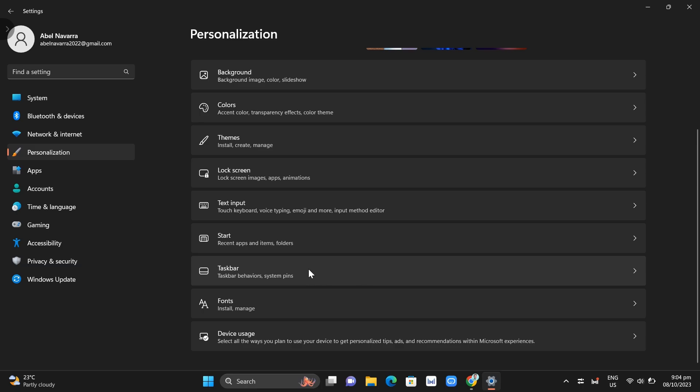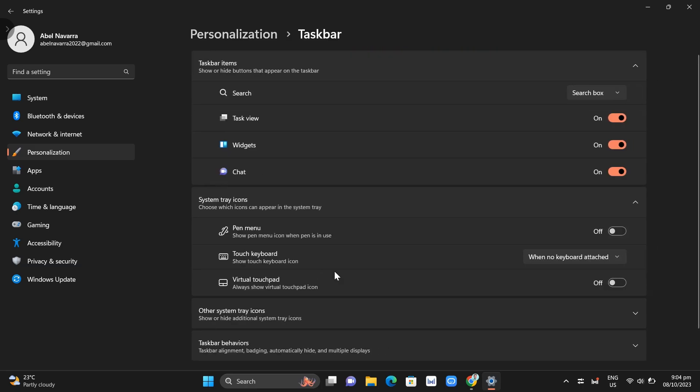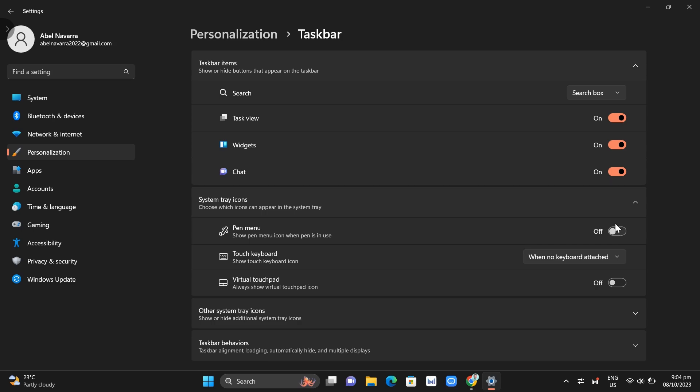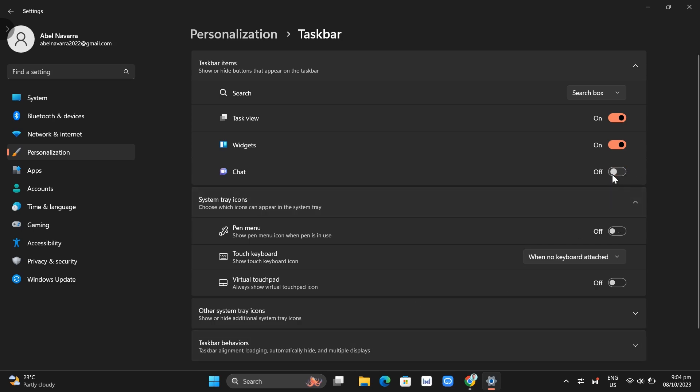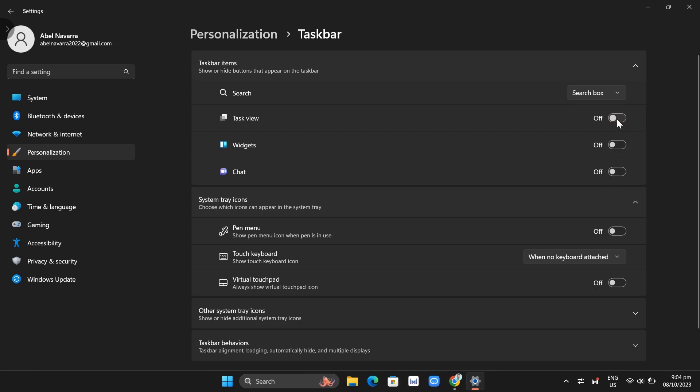What you're going to do here is disable the pen menu option right here. You also need to disable chats to turn off this one, and disable these widgets and this taskbar option.